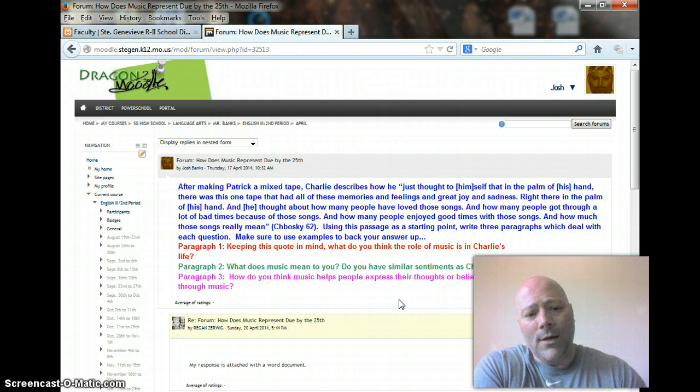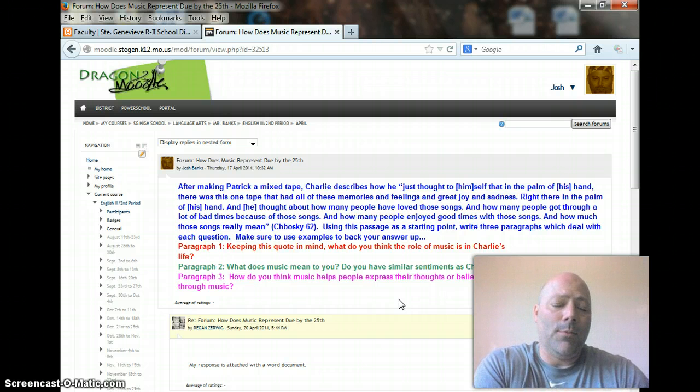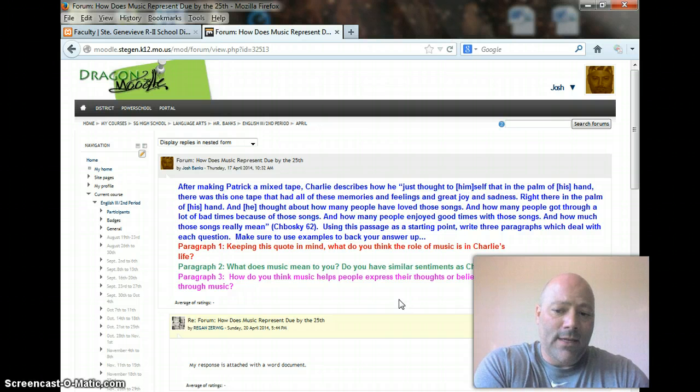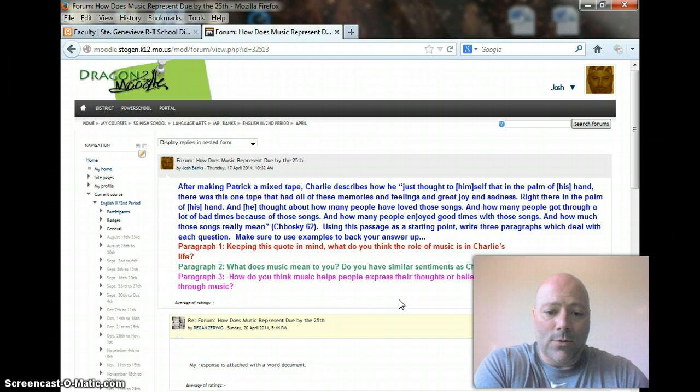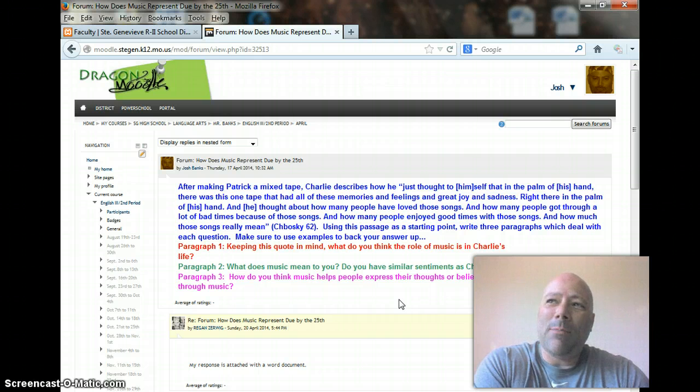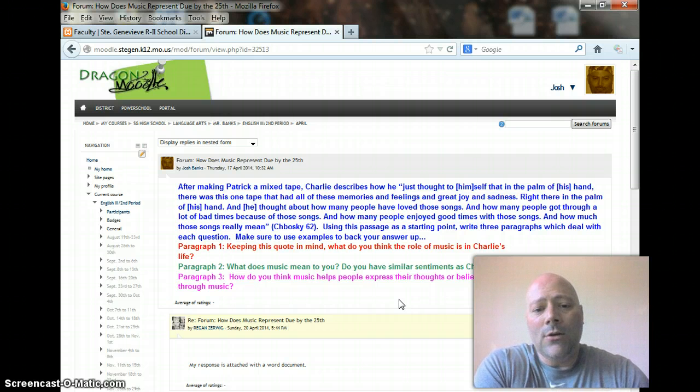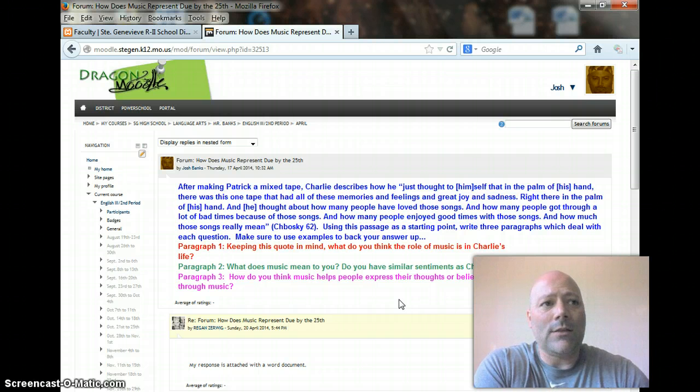Then in paragraph three, how do you think music helps people express their thoughts or beliefs? Can any other messages be sent through music?